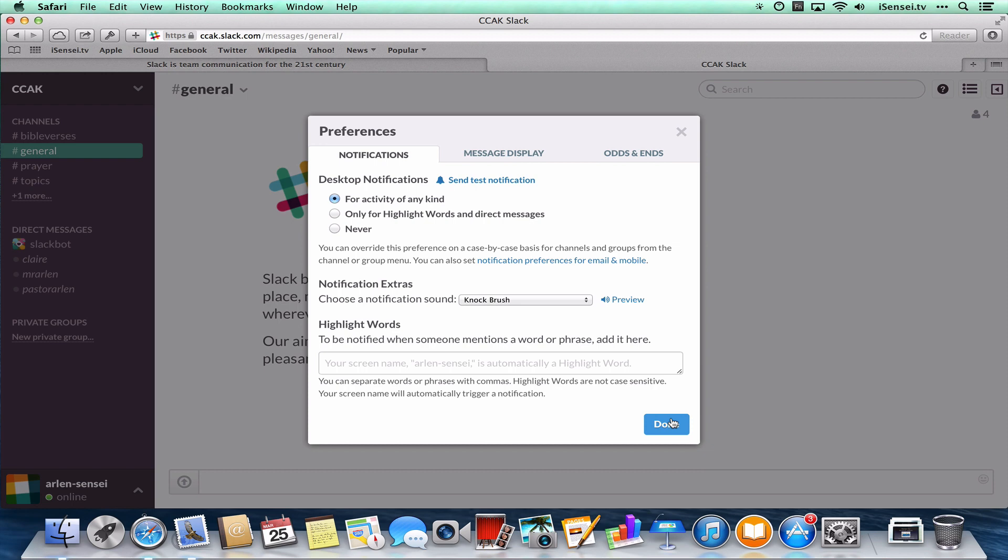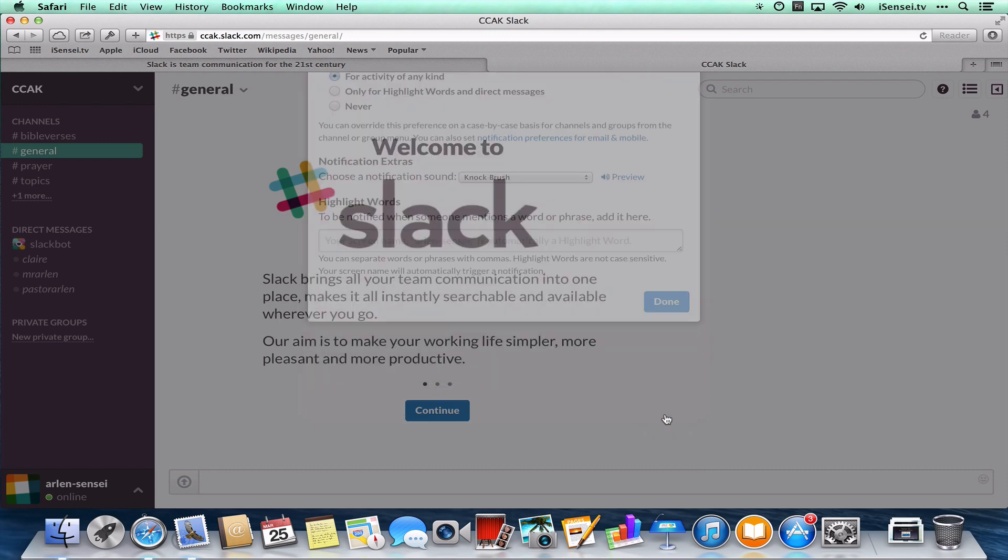When I turn it back on, Slack is able to notify me of certain things that have happened or conversations that have gone on while I've been away. So that's pretty neat.